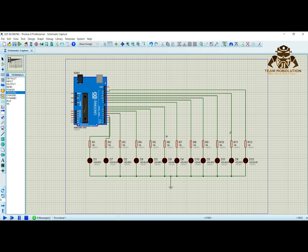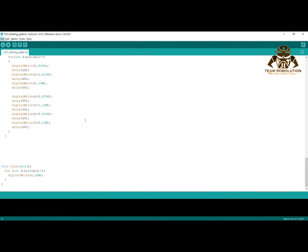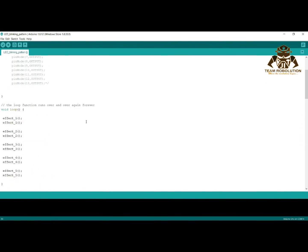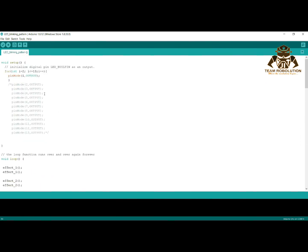To upload the code on our board, go back to Arduino software. In order to upload it on our Proteus software, we need to make a hex file. Now let's see how to make it.